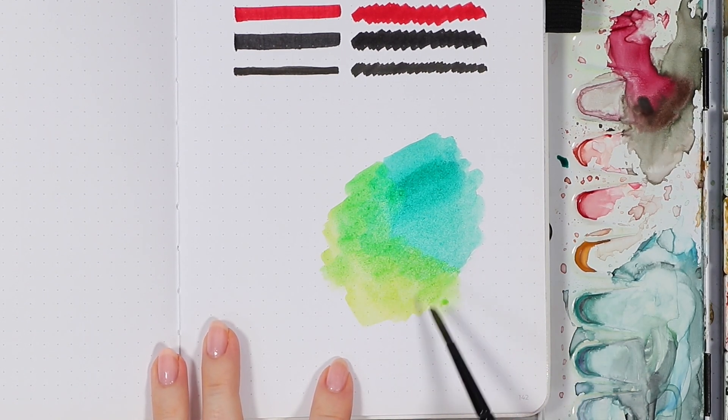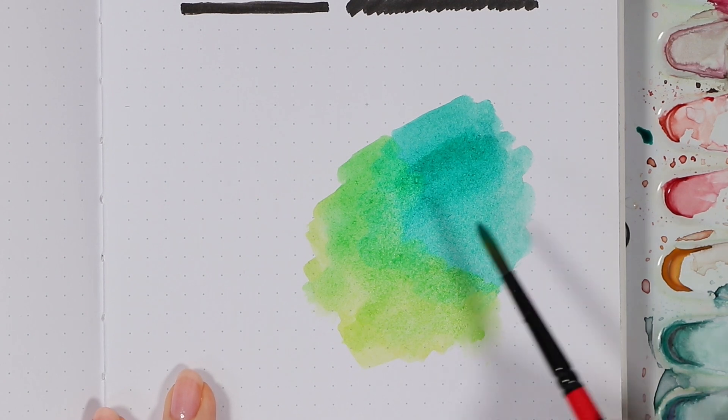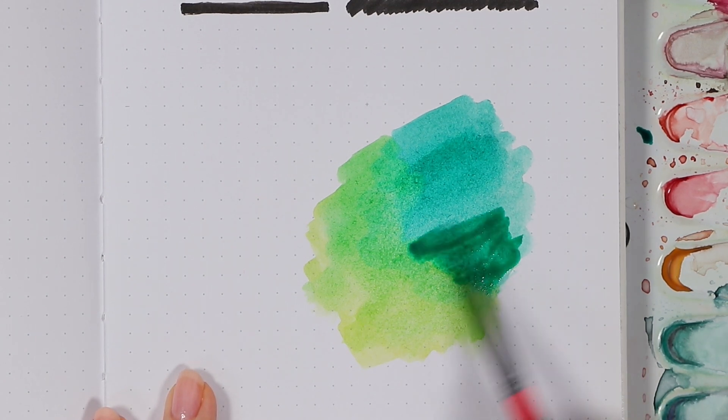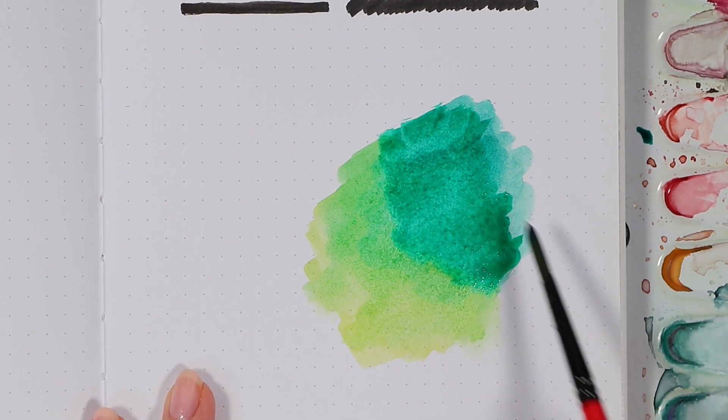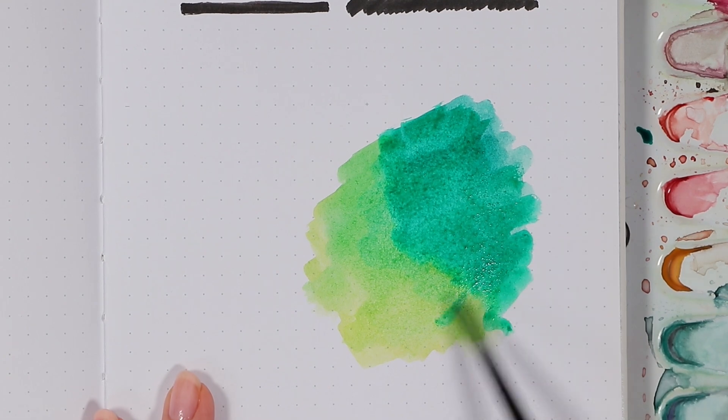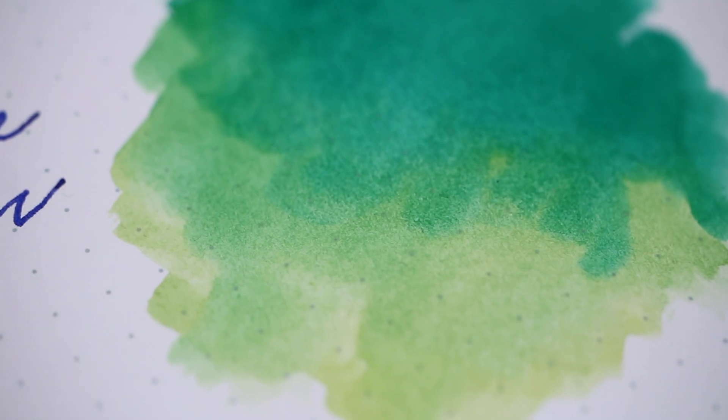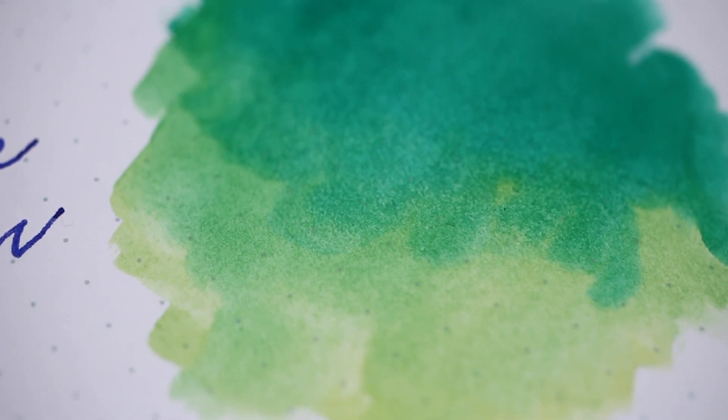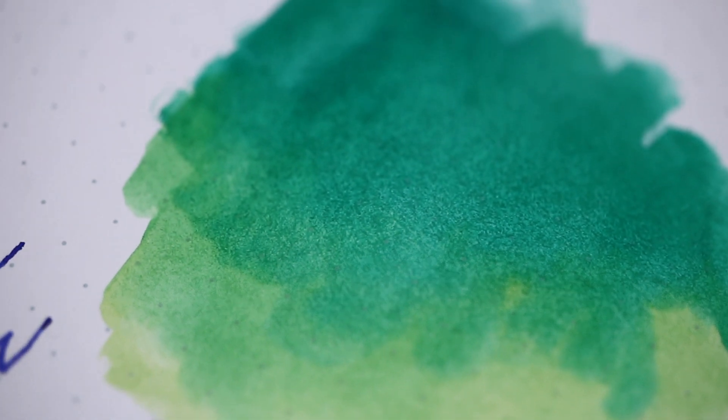However, I think you can see here how the paper starts to break pretty easily when you work with the same area for too long, and it also causes the paper to wrinkle quite a lot, which is also visible on the other side.